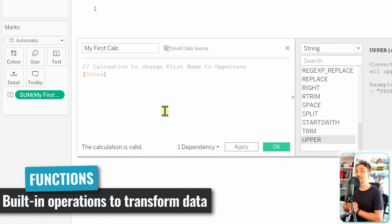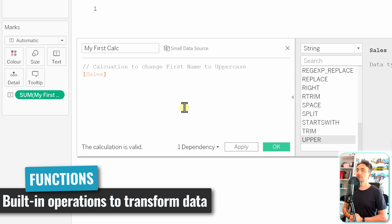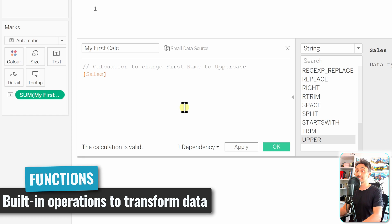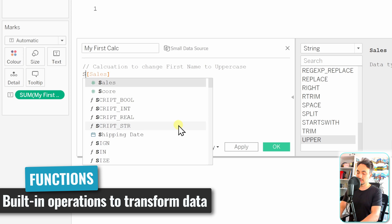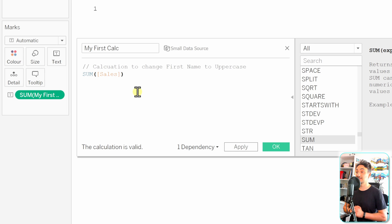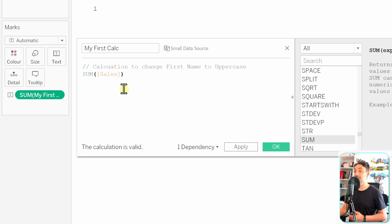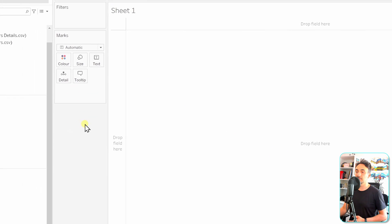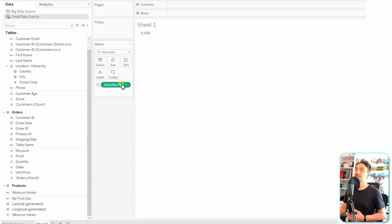The next important component is Tableau functions — built-in operators used to manipulate, transform, or change the content of a field. For example, to calculate total sales we can use the SUM function: write SUM, then open parentheses, add the Sales field, and close it. Functions in Tableau are displayed in light blue. Tableau will summarize all values in Sales and present the result.